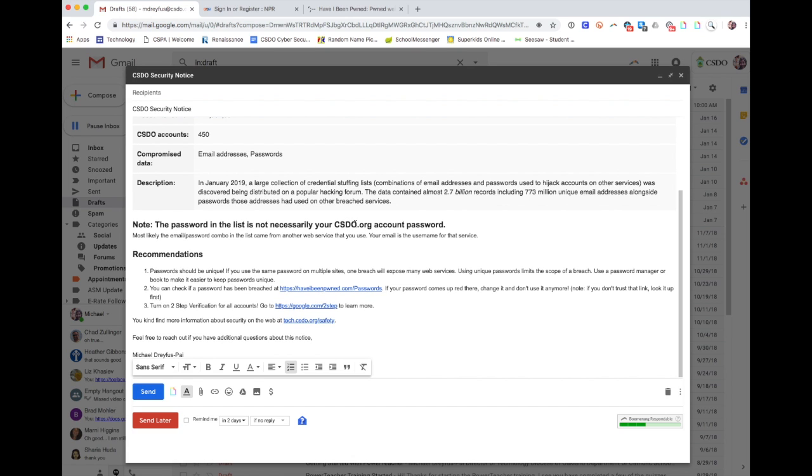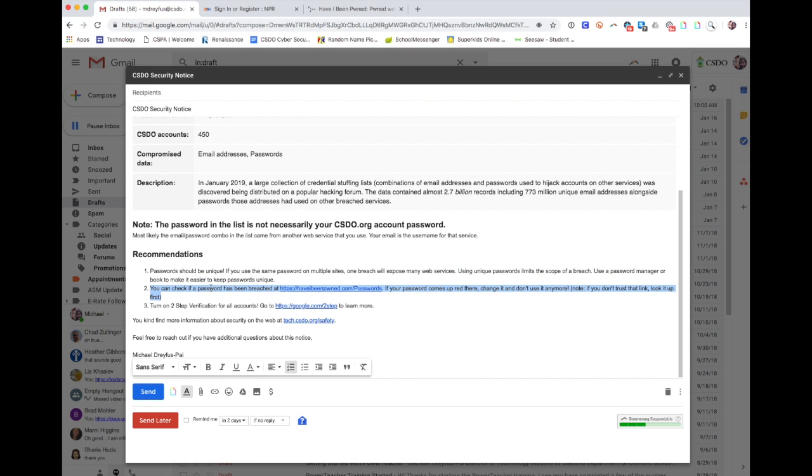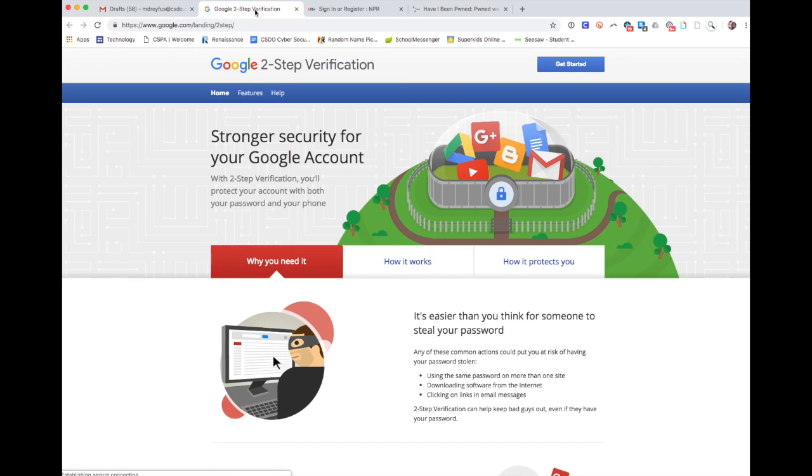But general recommendations are: make sure your passwords are unique, check your passwords. And really, you can sidestep this whole issue by using two-step verification. So two-step verification means that when you try to sign in on a new device, you'll get a text message code to make sure that you are who you say you are.